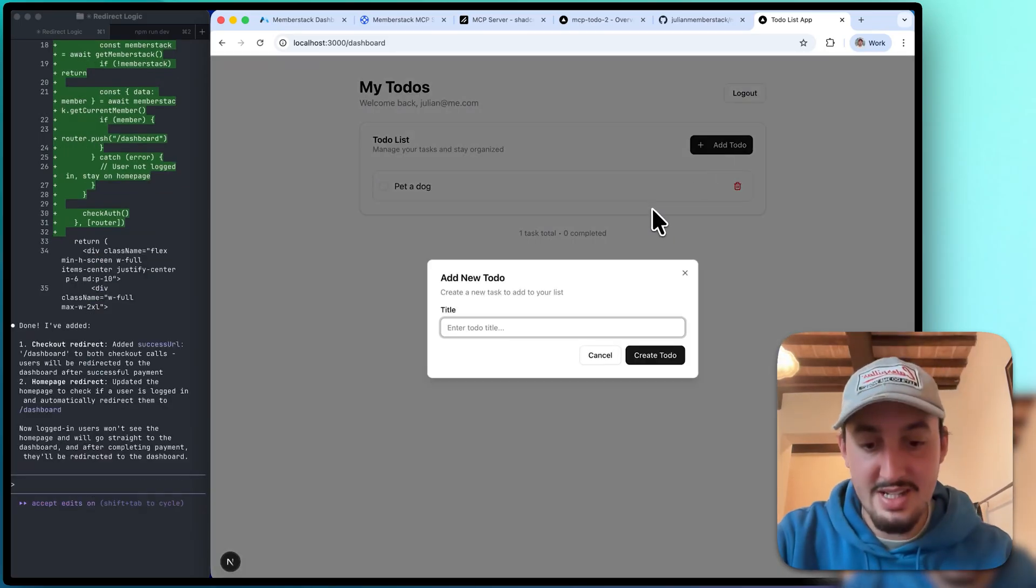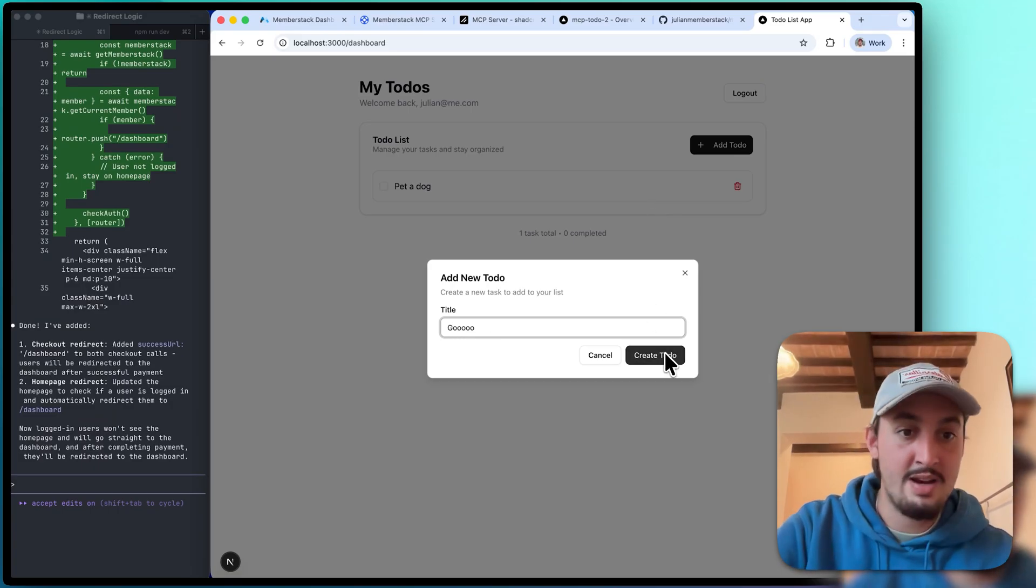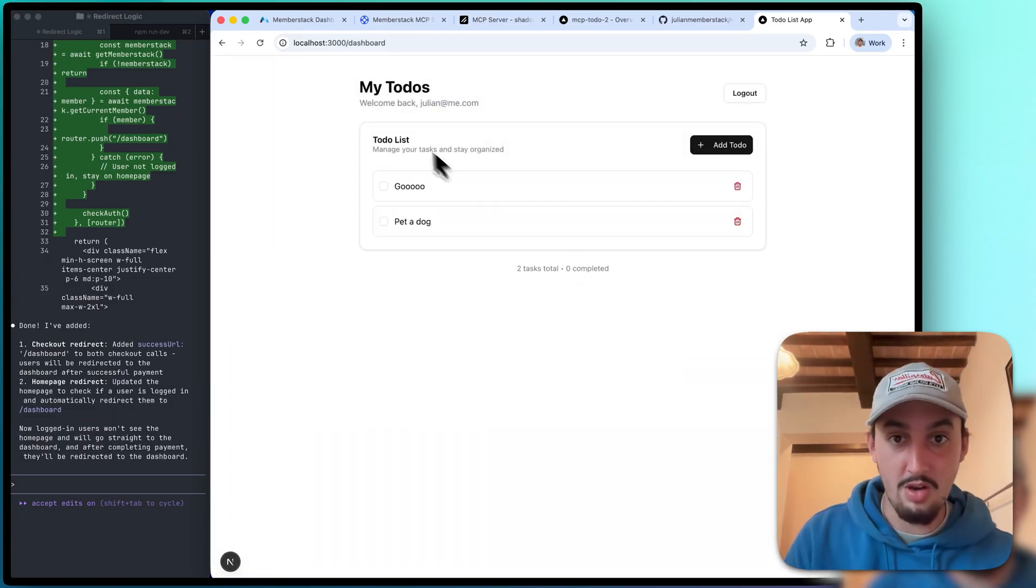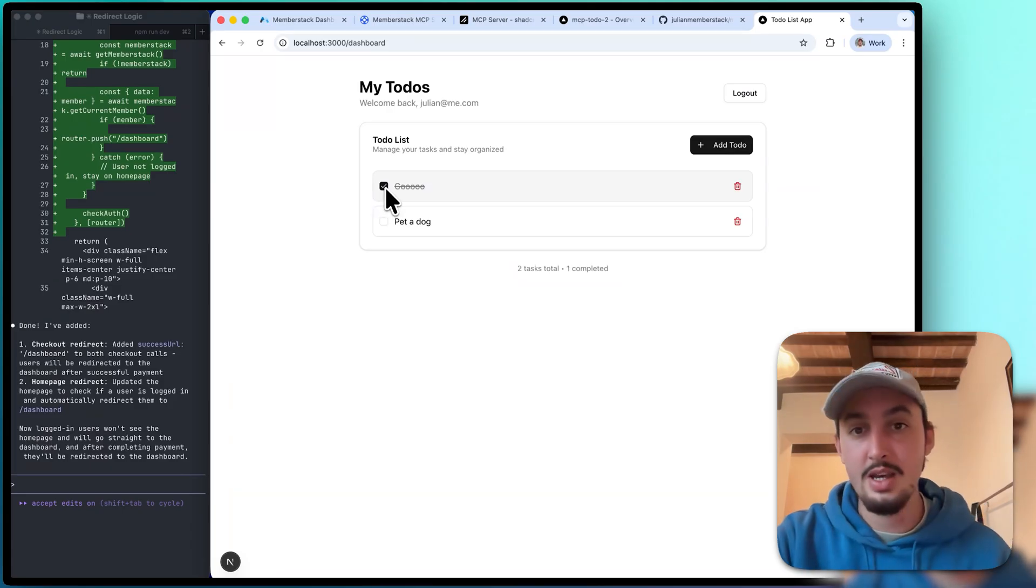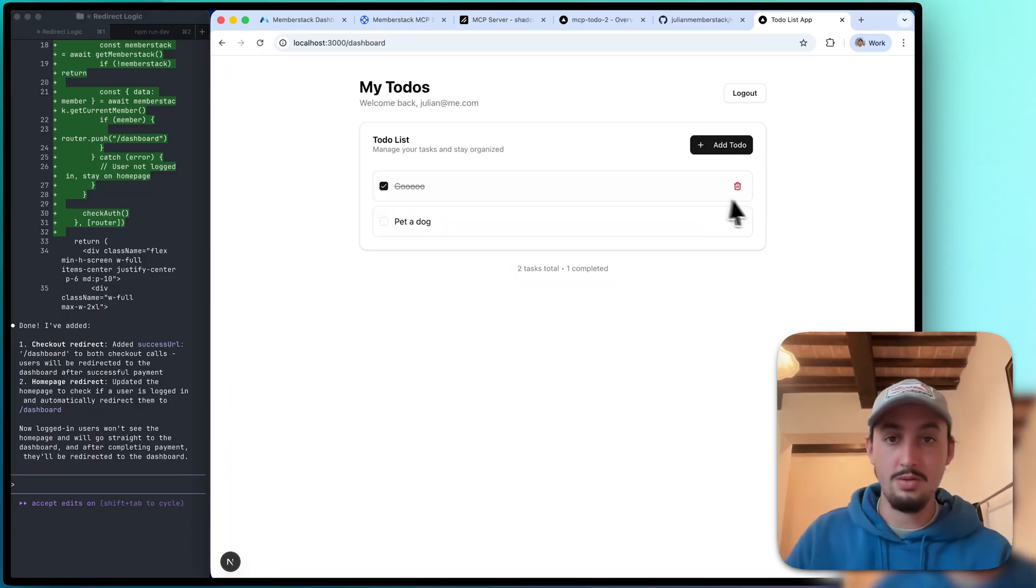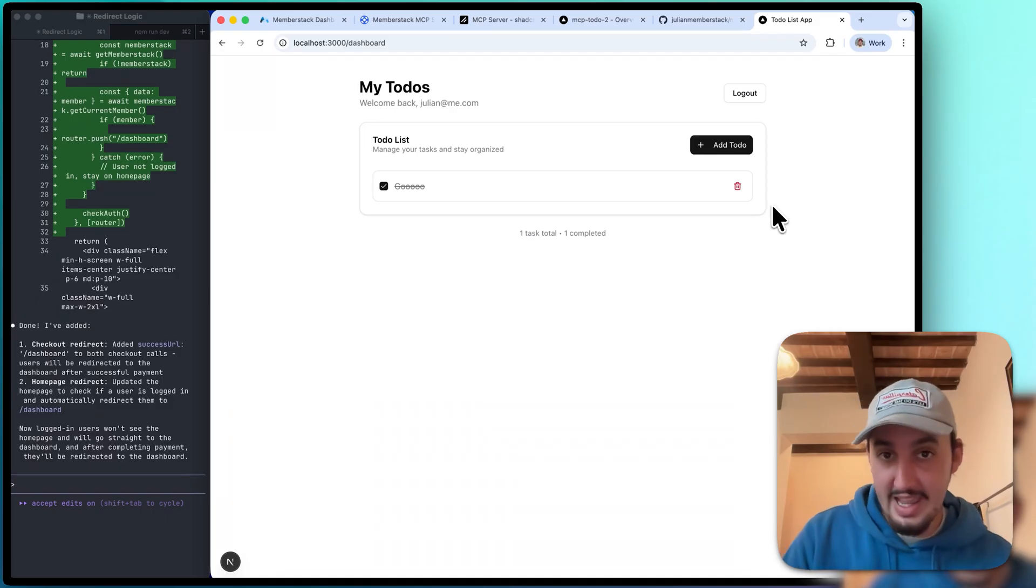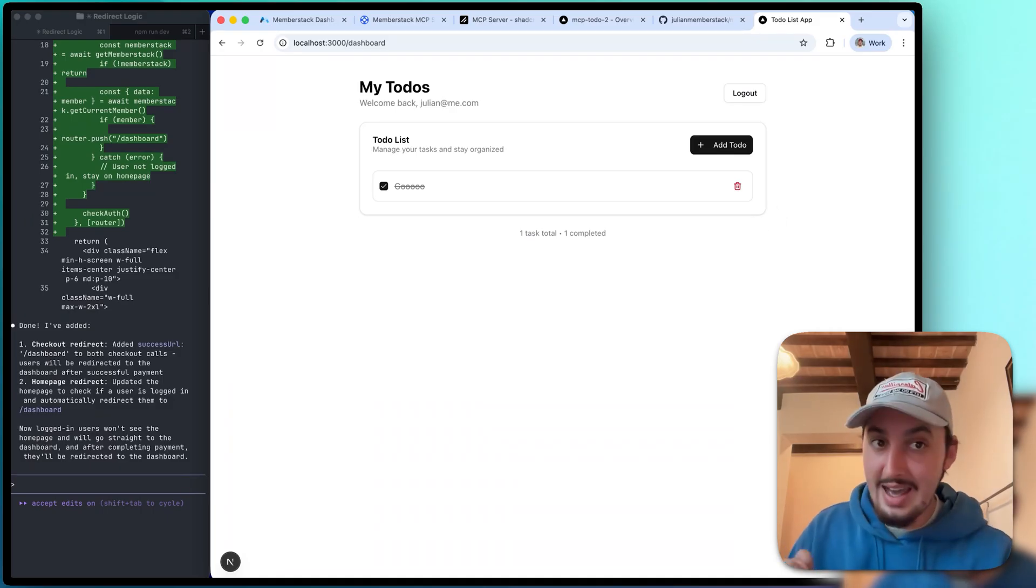Let's just say something random, goo. There you go. We all got to goo every now and again. That sounds gross. Okay, anyways, check off goo, goo is working. Delete the pet a dog task. I want to pet a cat instead. Okay, so take a look at that. Now I'm going to test this whole flow from scratch. I'm going to go ahead and hit log out, go to sign up, and just write some random stuff in.